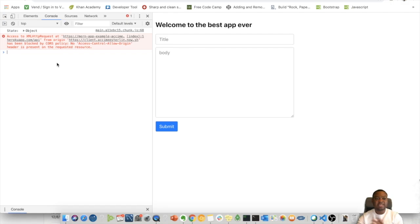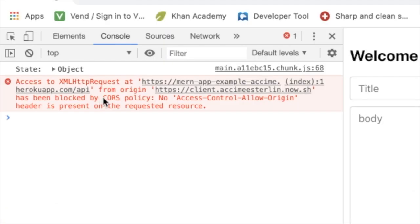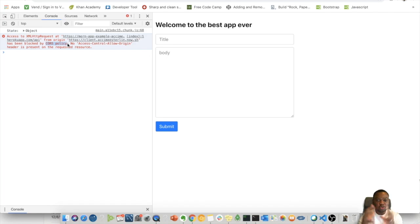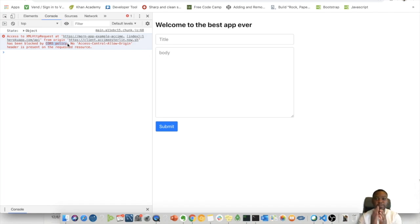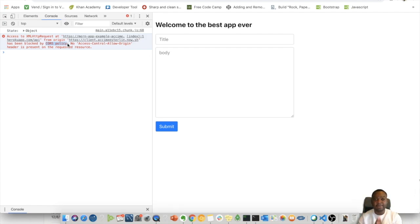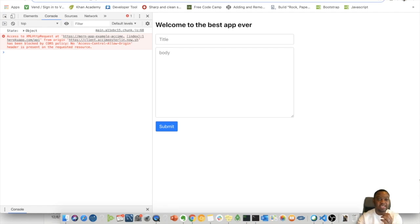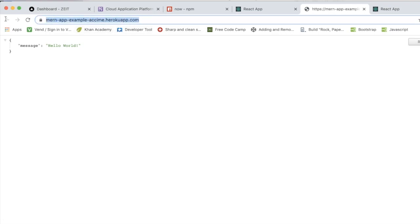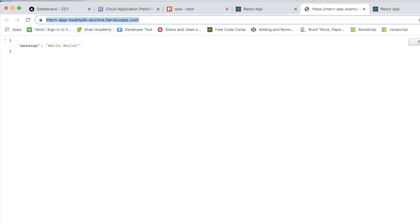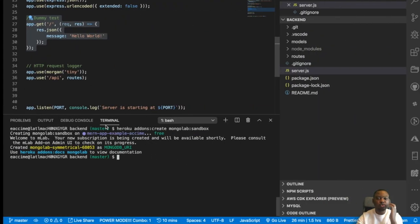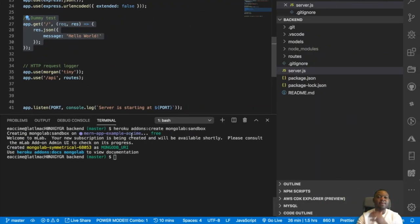Check this out. Now it's complaining about the CORS policy. The reason is now that your React application is on one server and your back end is on a totally different server and they're trying to communicate, and the browser now is enforcing the CORS policy because you're trying to talk to a totally different domain that is different from your React application. If we take a look at this domain, this domain is client.actuallymade.now.sh, and this one is a totally different domain that you're trying to connect to.